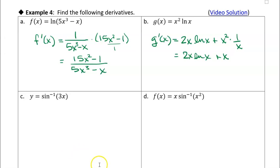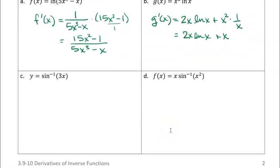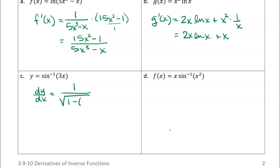Now we have a couple of trig functions. Here's the inverse sine. We have the inverse sine of 3x, so we have 3x inside the inverse sine, and I'm just gonna write the derivative using the chain rule. So dy/dx is equal to 1 over the square root of 1 minus whatever's inside — the inside function, 3x — that whole thing squared. And then I have to take the derivative of the inside function, so I'm just gonna multiply that times 3, because that's the derivative of 3x.